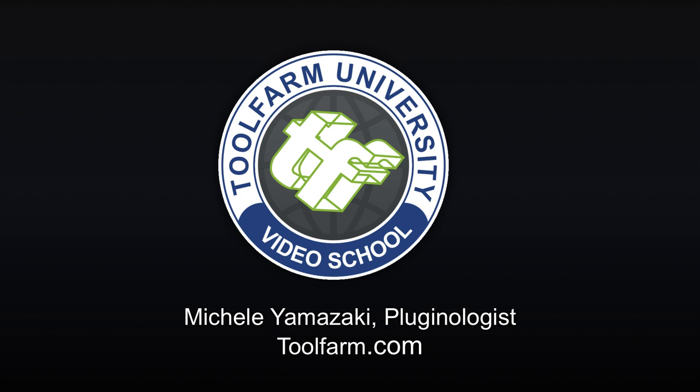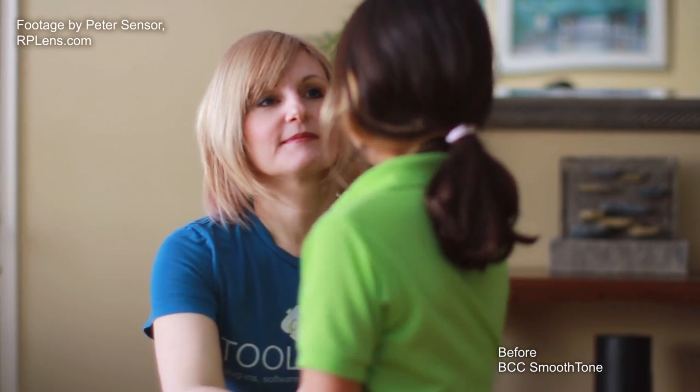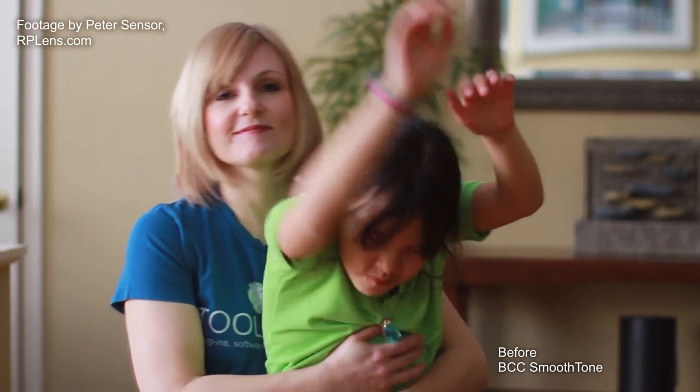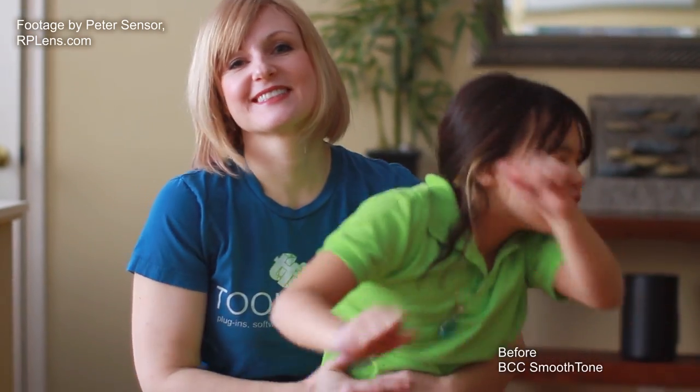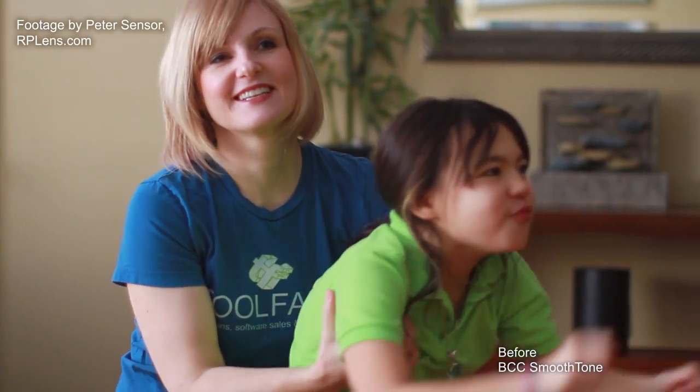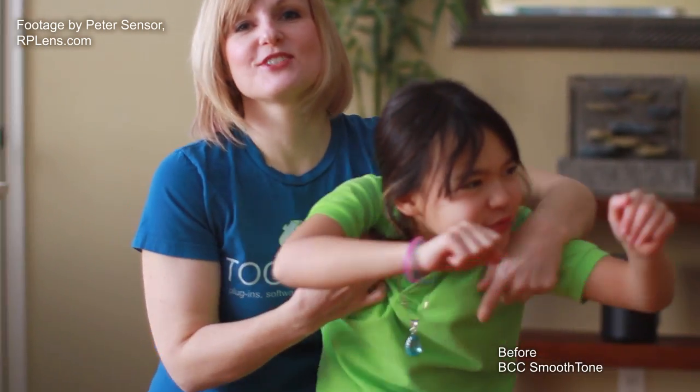Hi, this is Michelle from Tool Farm. This is often what I look like when I travel for work. I'm wearing a wrinkled Tool Farm shirt - yes, I roll them in my suitcase, but they always come out looking a little bit sloppy. I'm going to show you how you can digitally iron clothing in your video with a filter from Boris Continuum Complete.